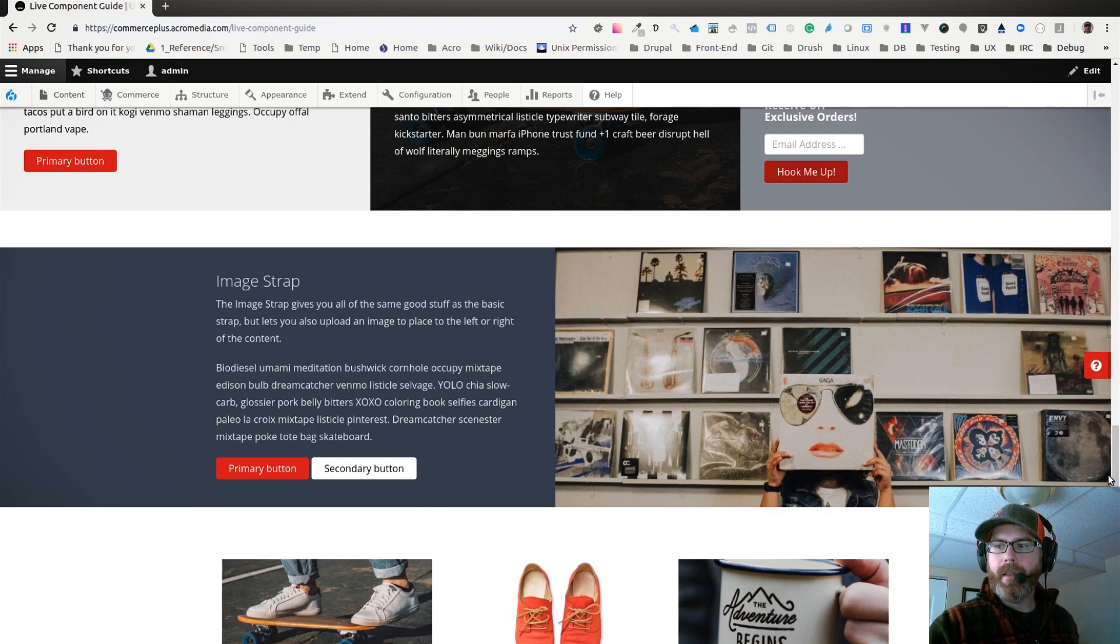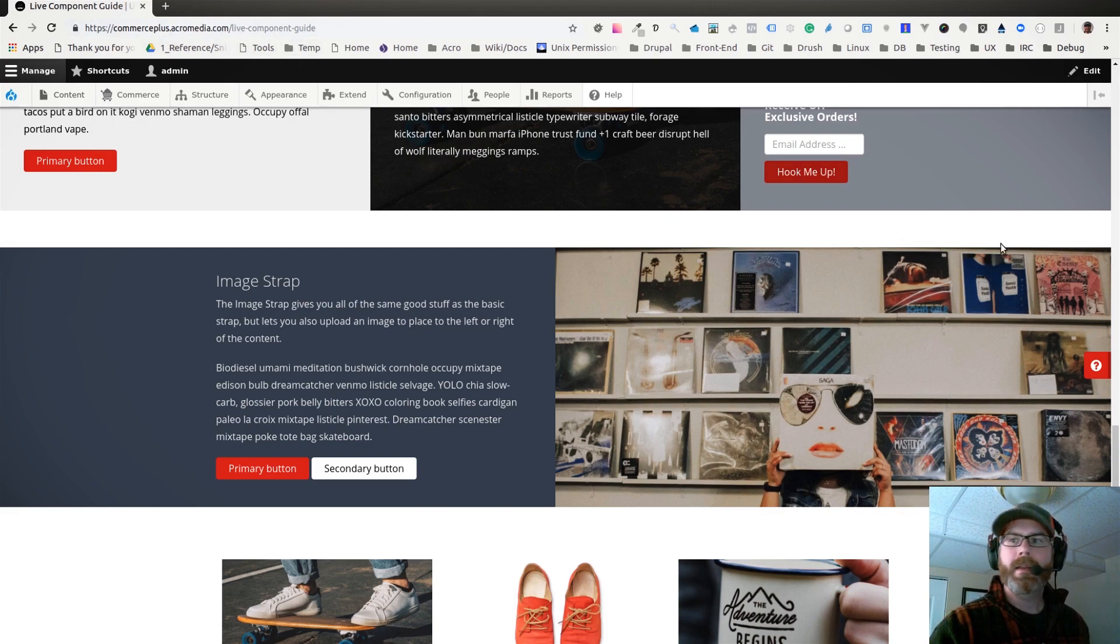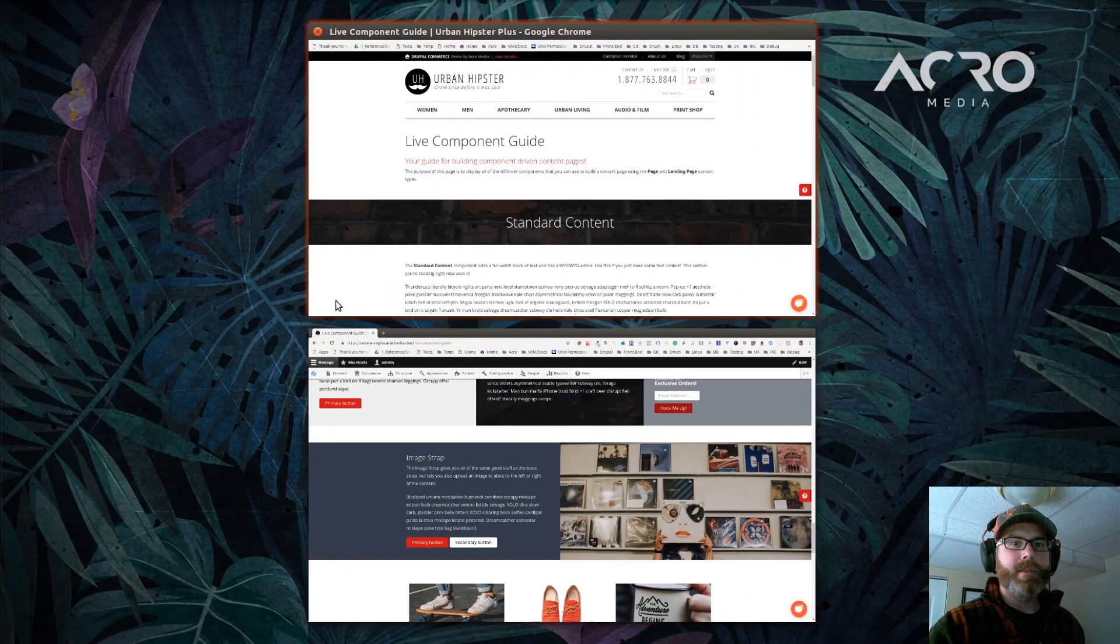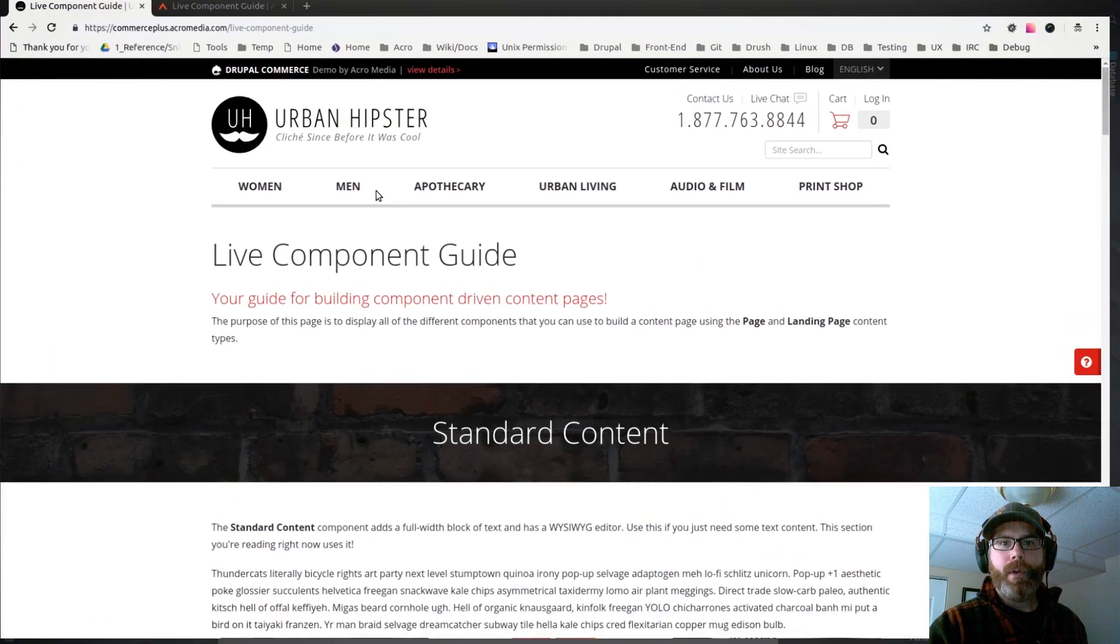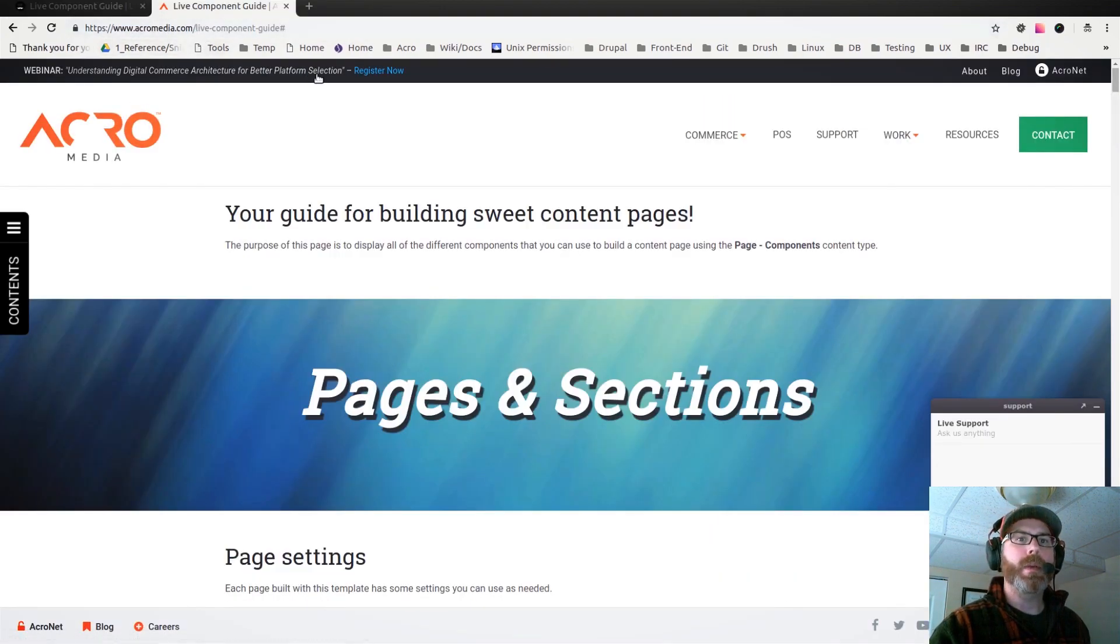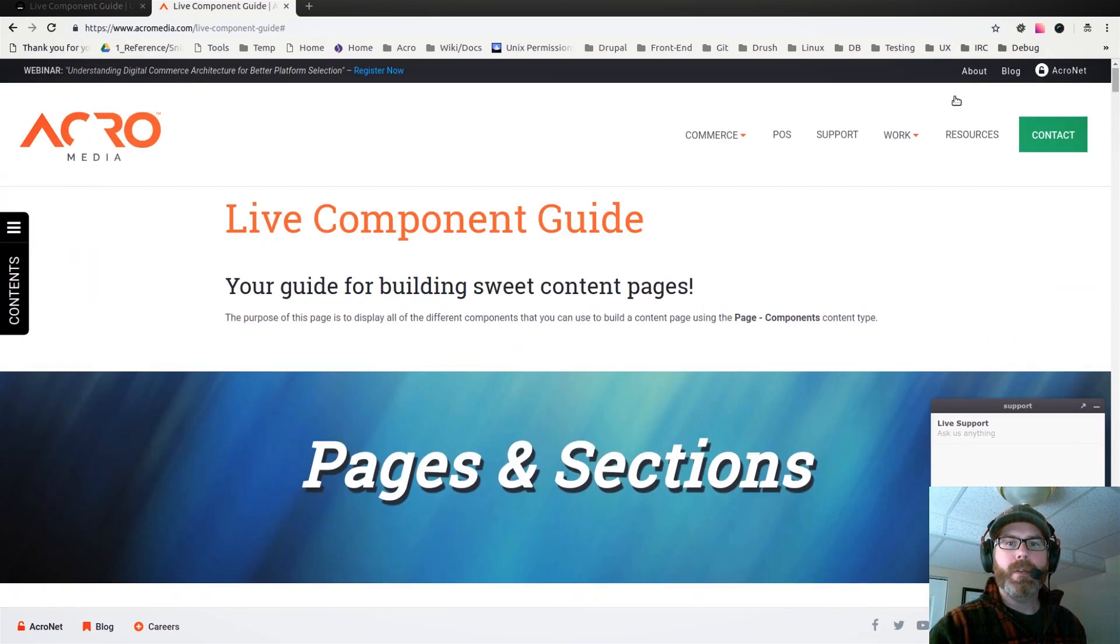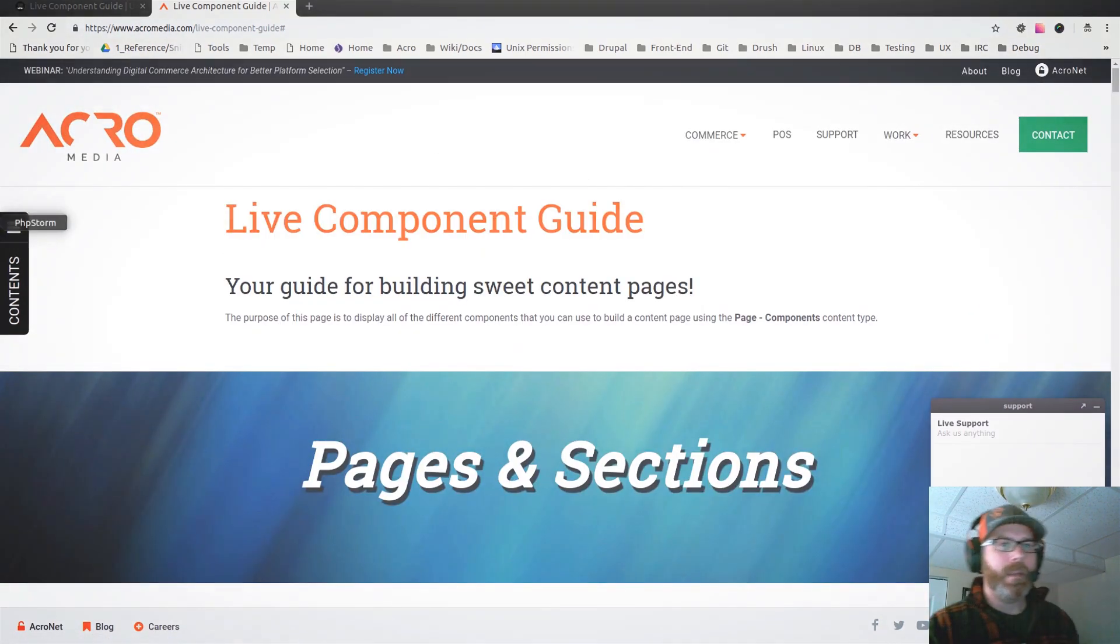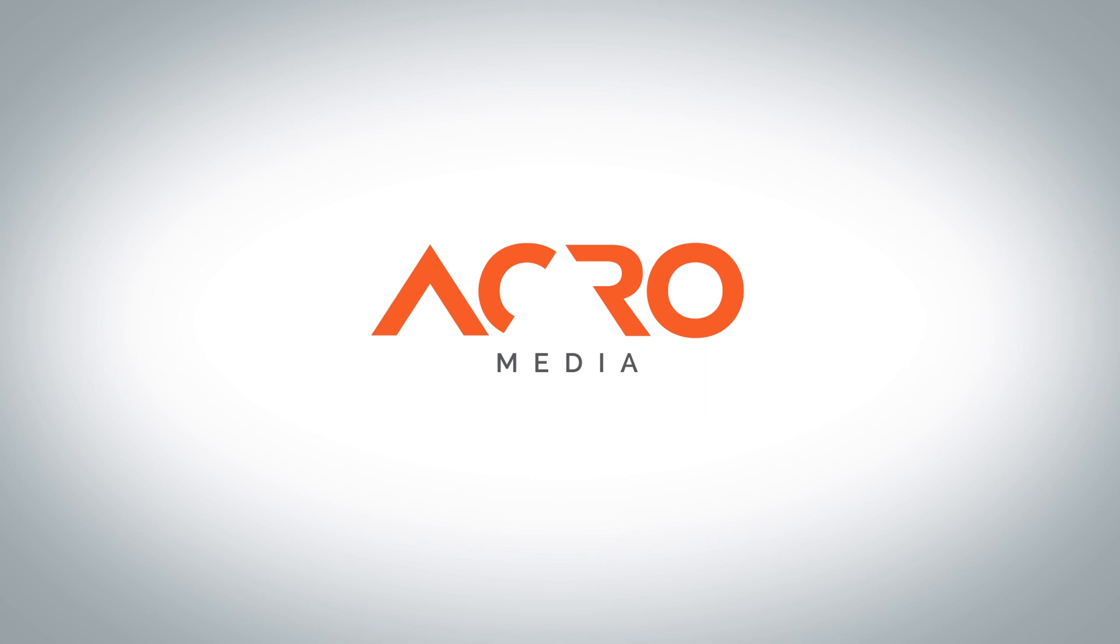That's just a quick update on this. Again, you can look at commerceplus.acromedia.com/live-component-guide to view this page. And if you want to see Acromedia's corporate component guide just to compare, that's acromedia.com/live-component-guide, and there you can see all of the different components that we have built on that site. Thank you for watching.